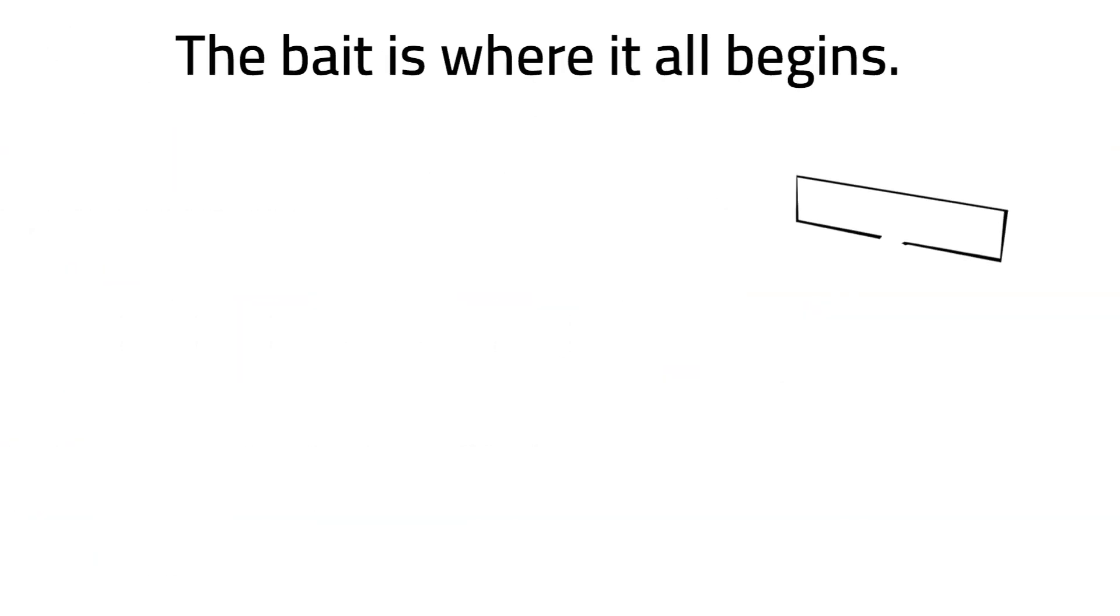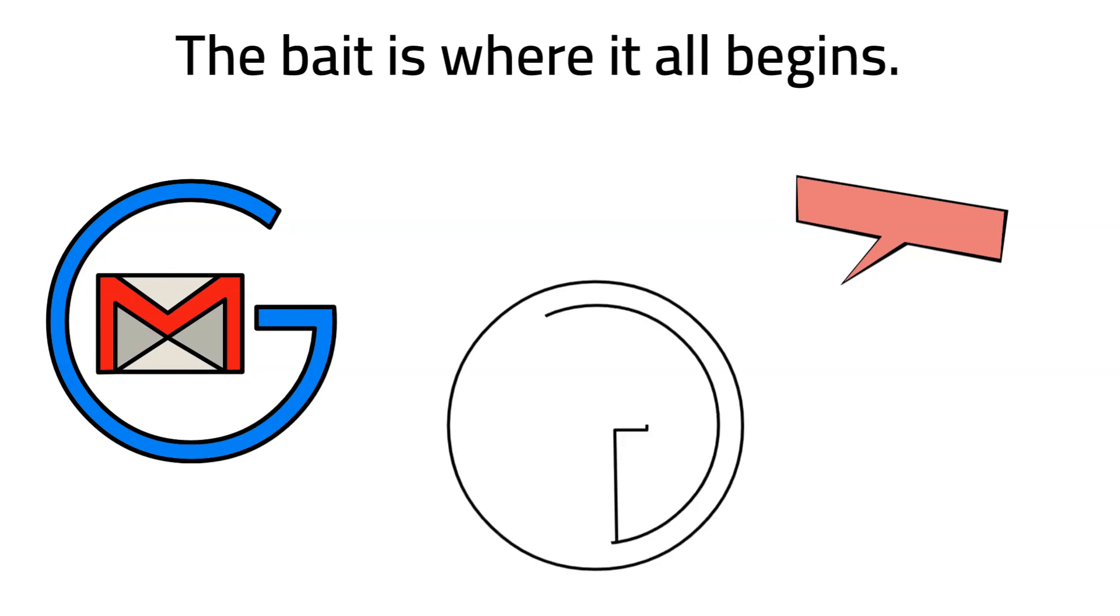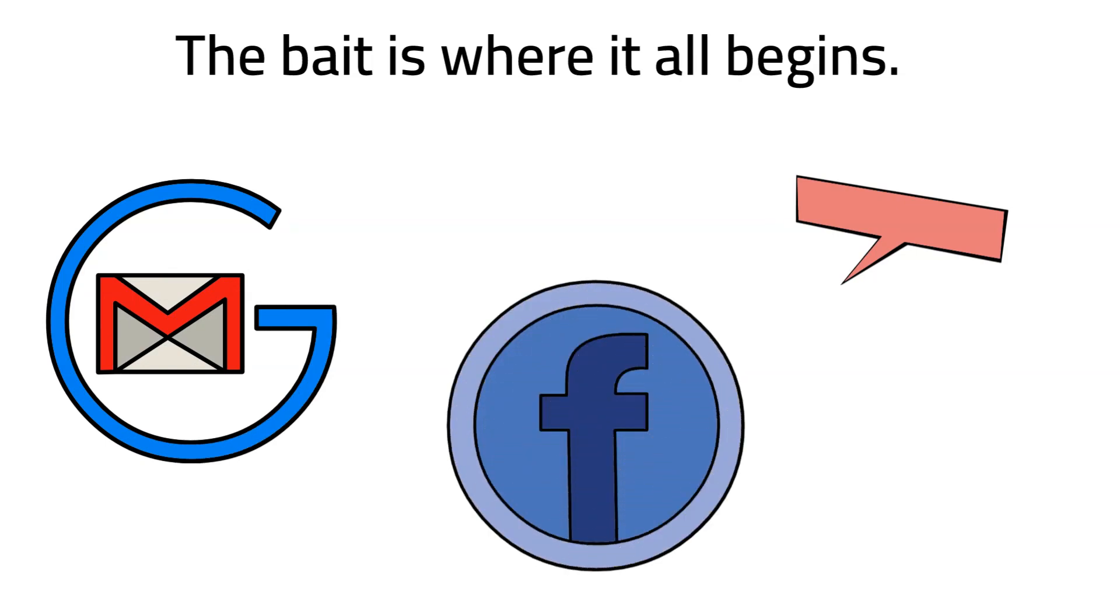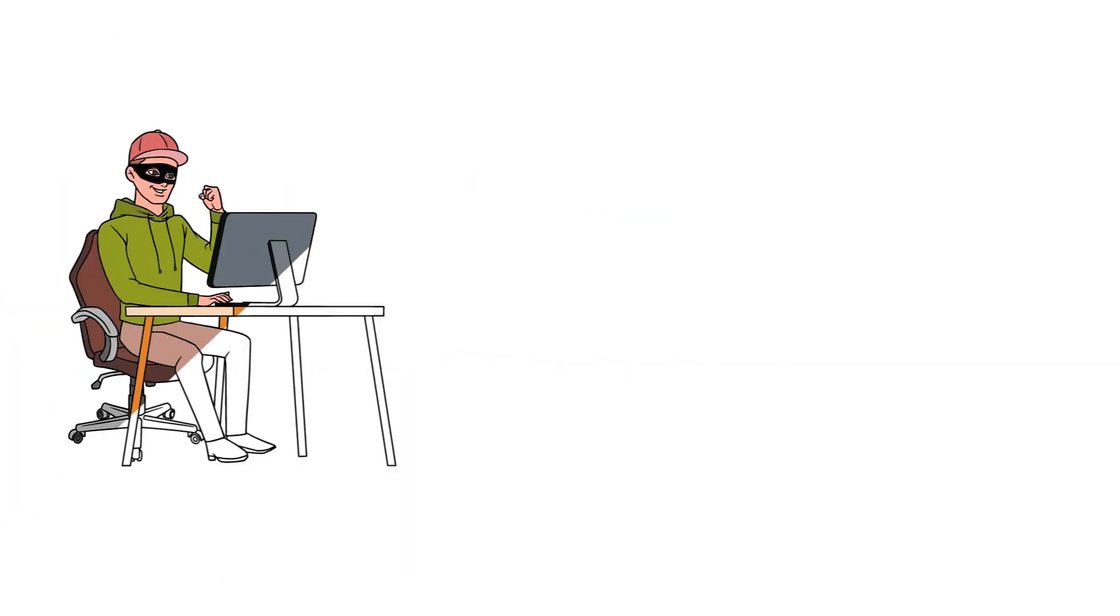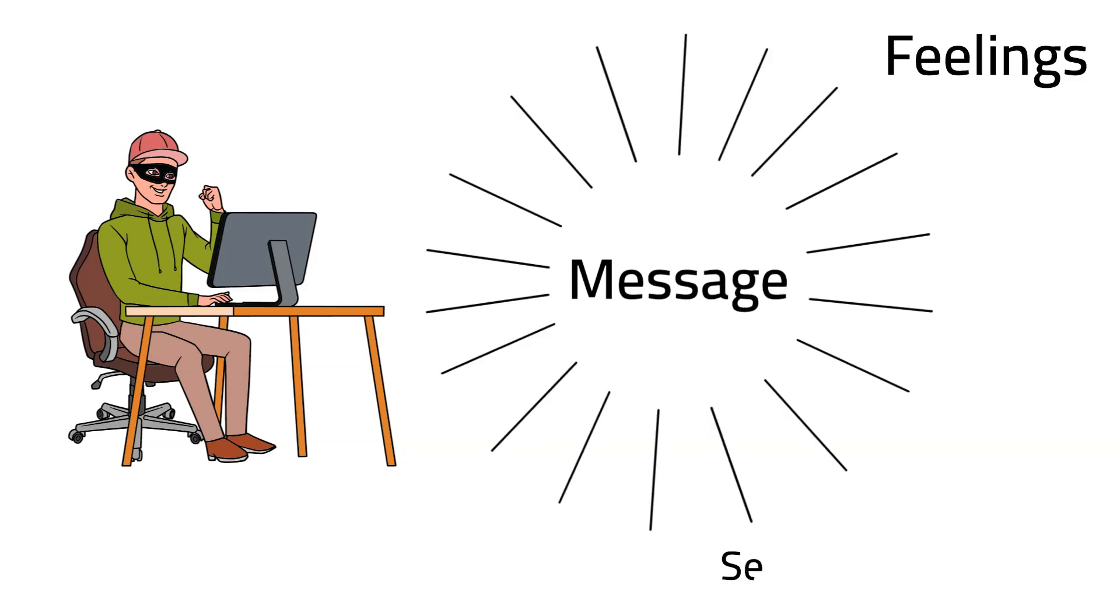The bait is where it all begins. This may be a message, an email, or even a post on social media. The attacker creates a message that captures the target's interest by appealing to their feelings, sense of urgency, or wonder.